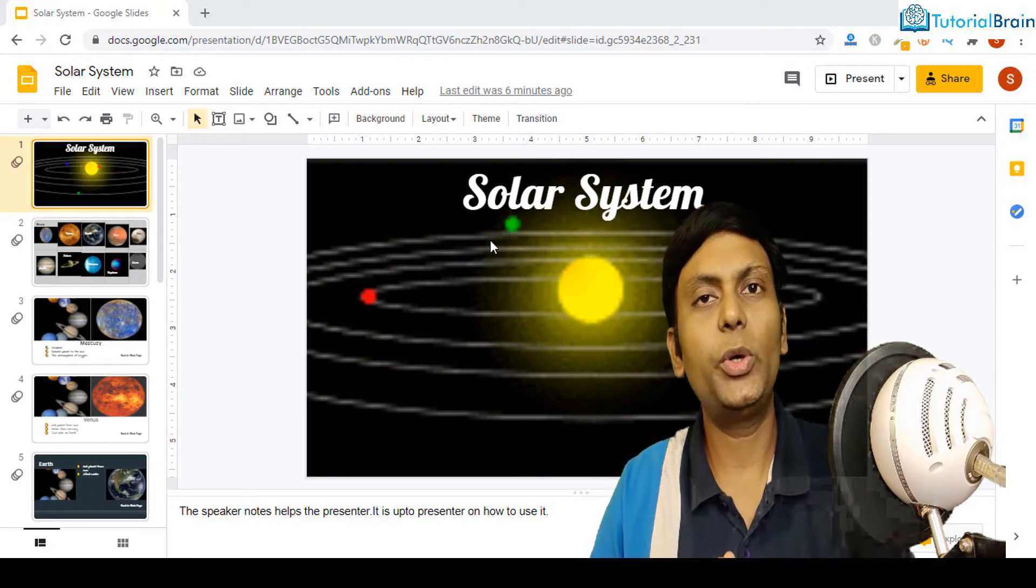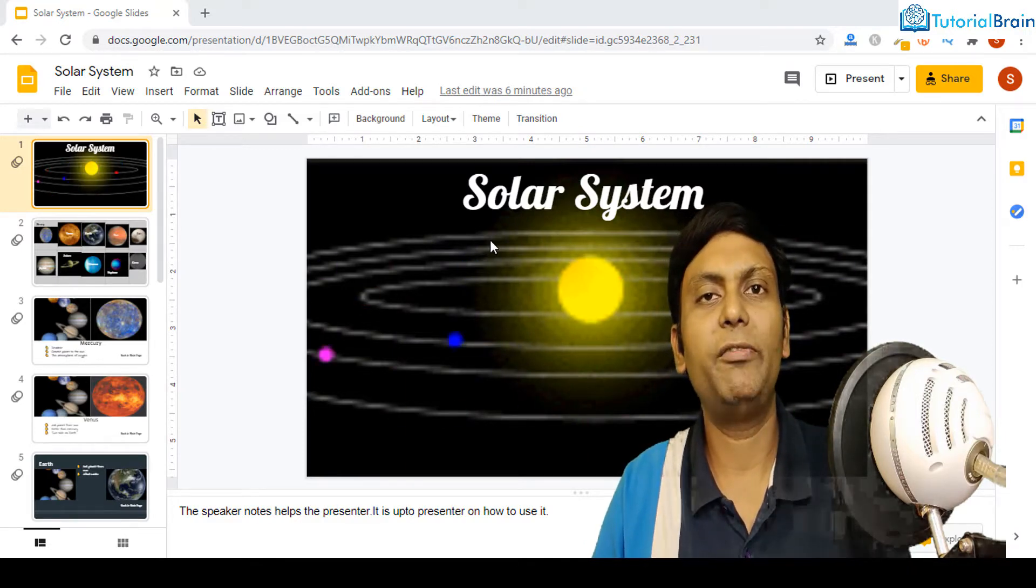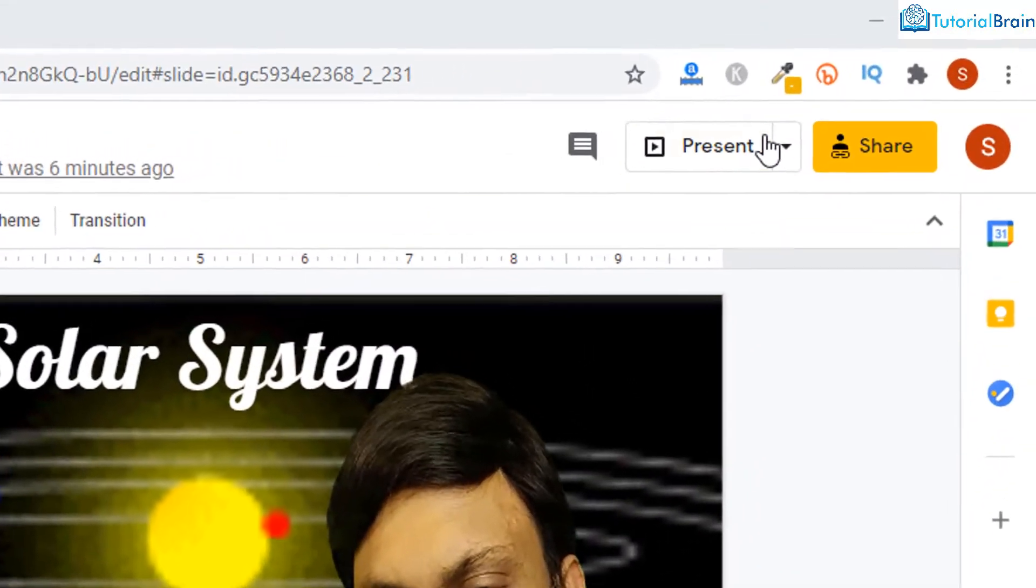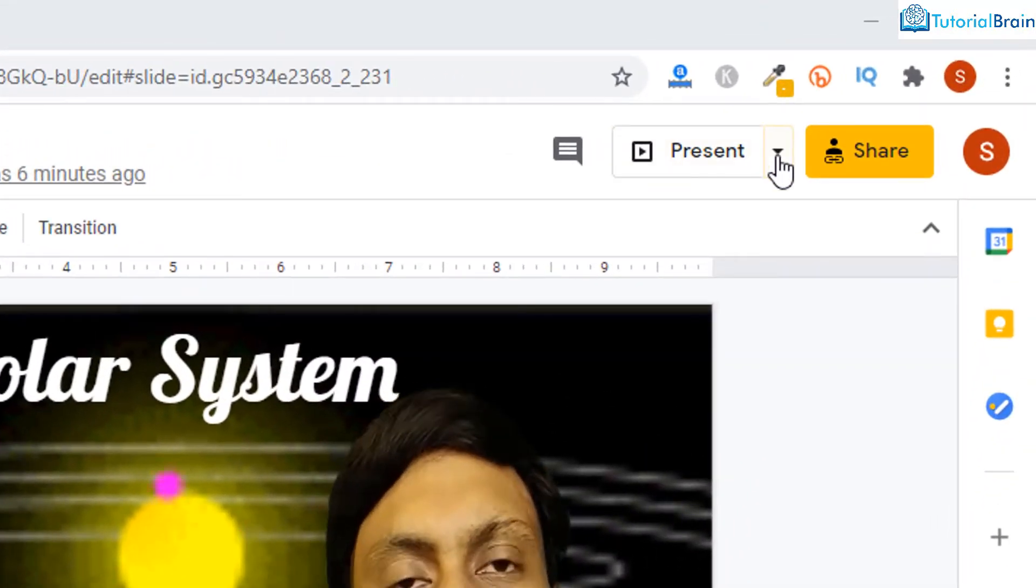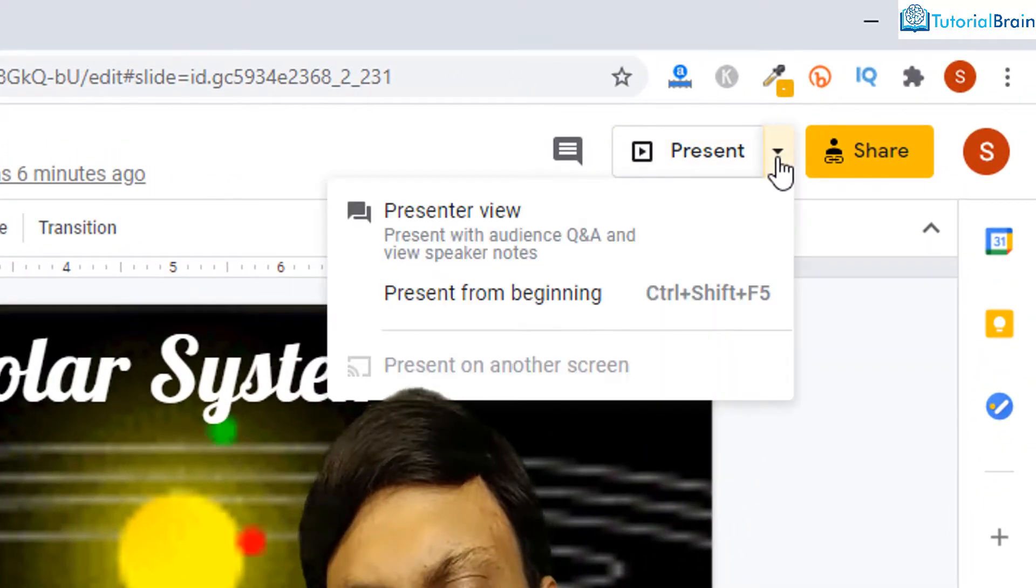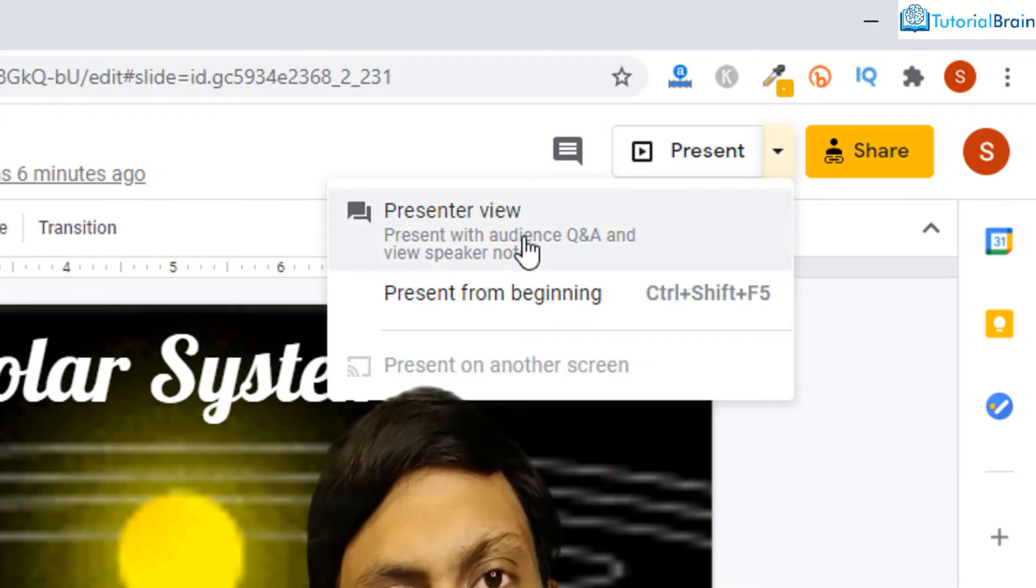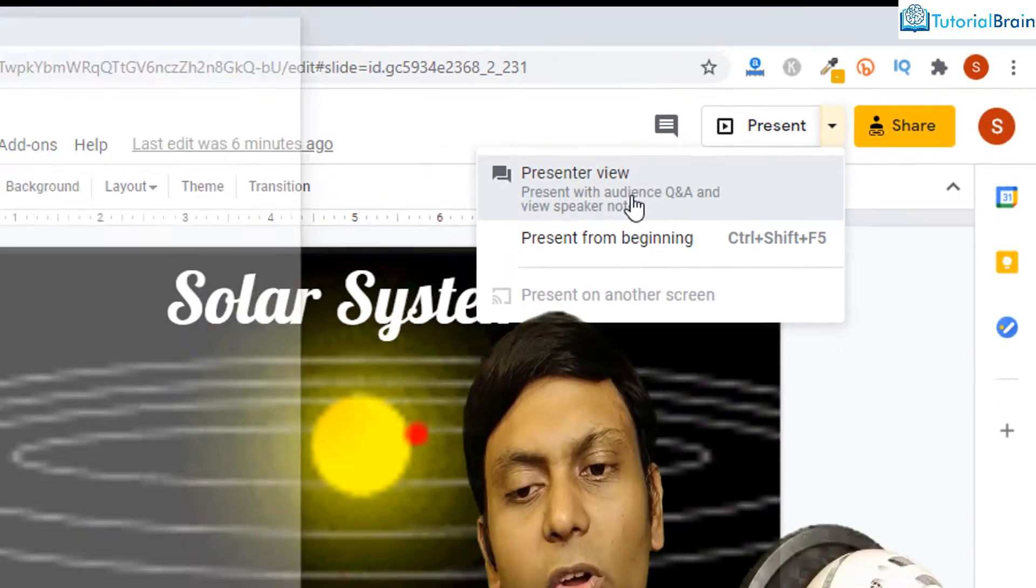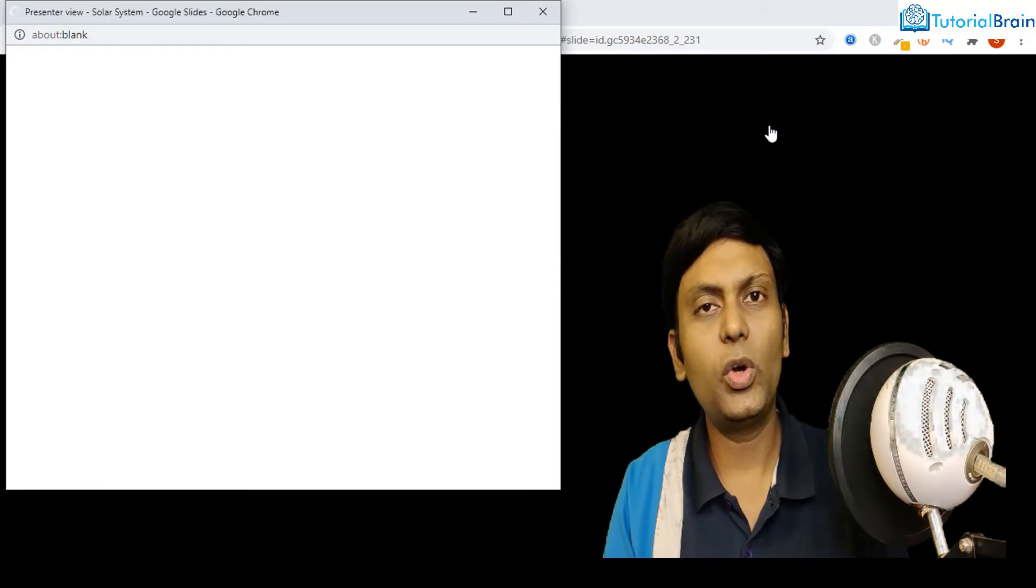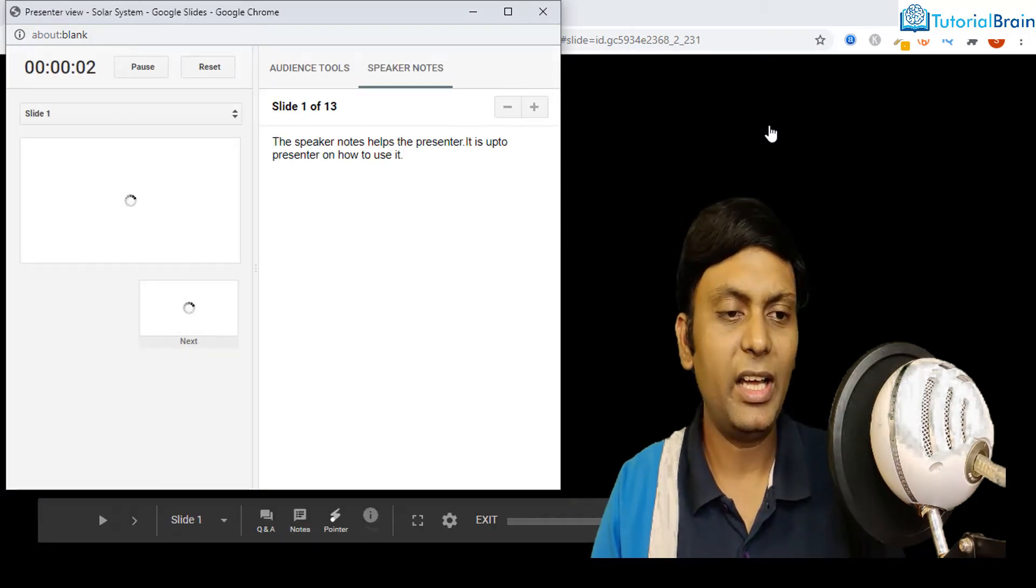So let me show you how to refer Presenter View and how to access it. Towards the top right, just beside this Present button, you have this drop down. Click on that. You have Presenter View at the top. Click on this and you see that a window will open towards the left side.